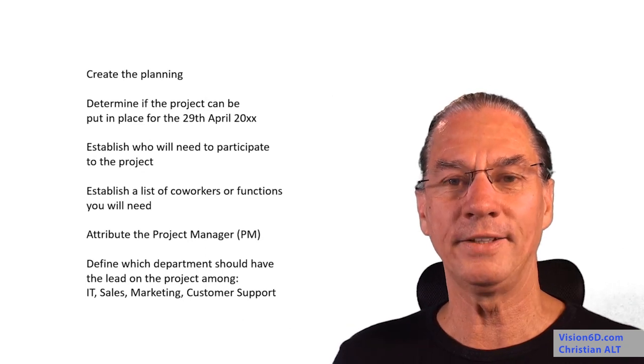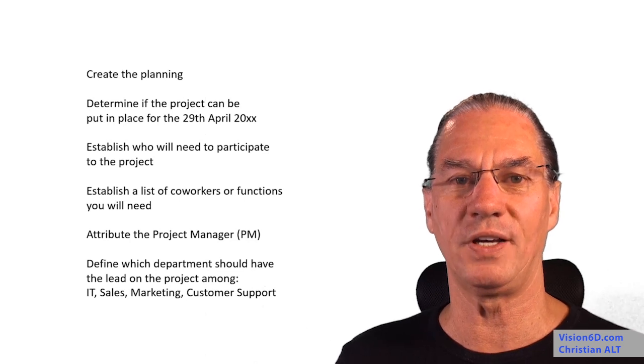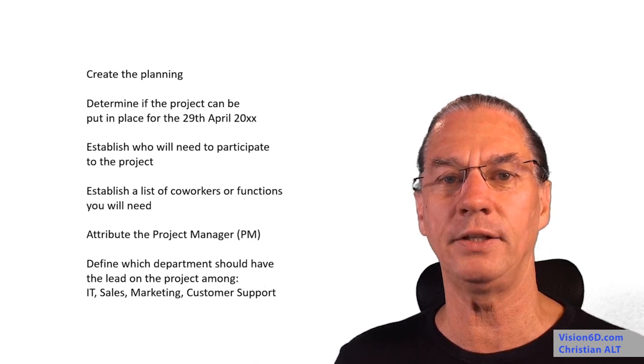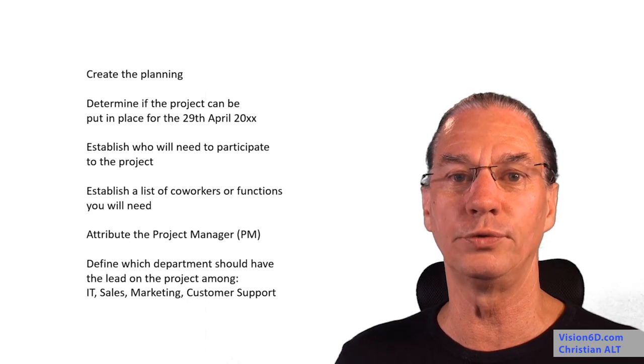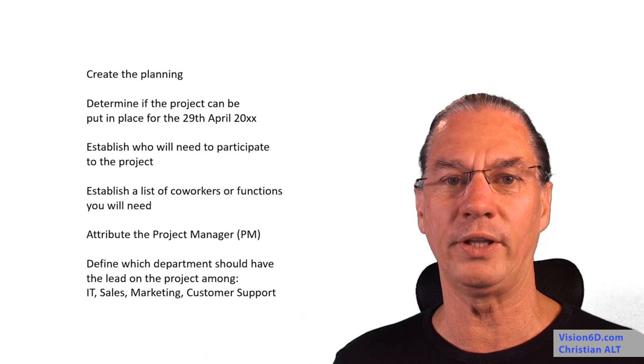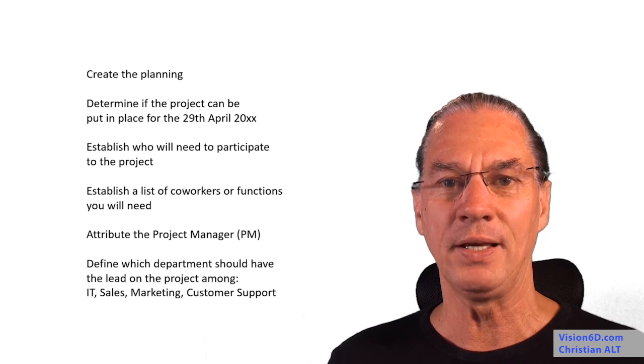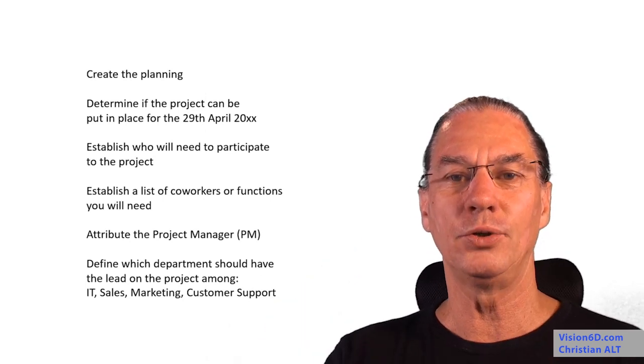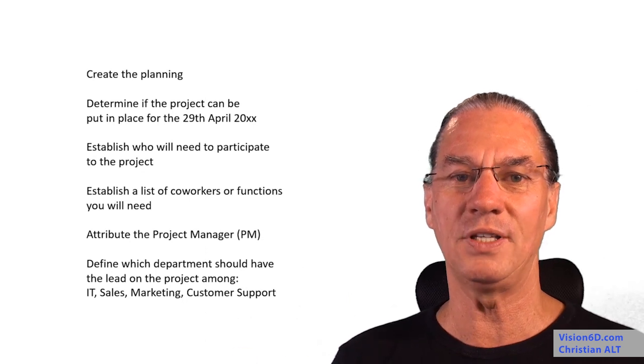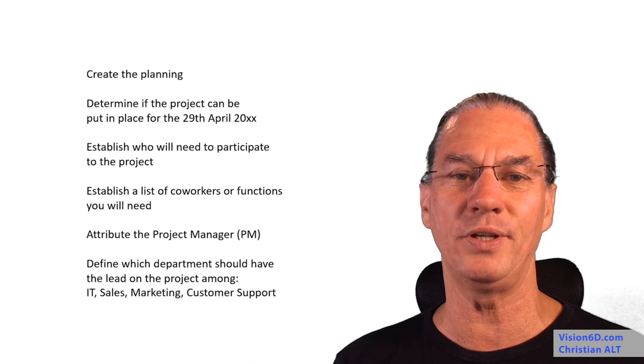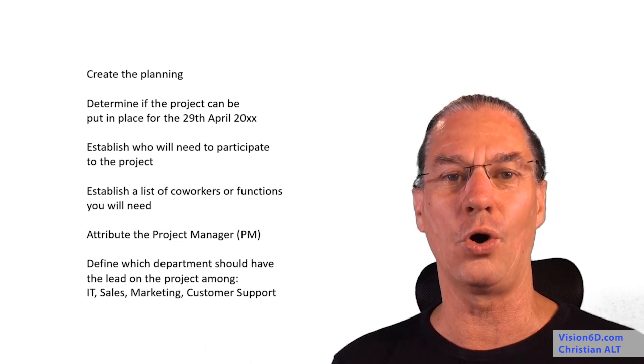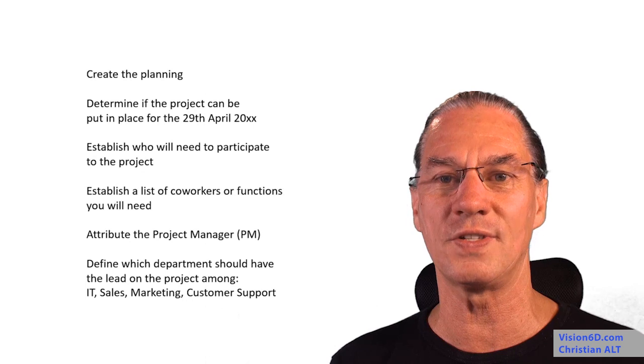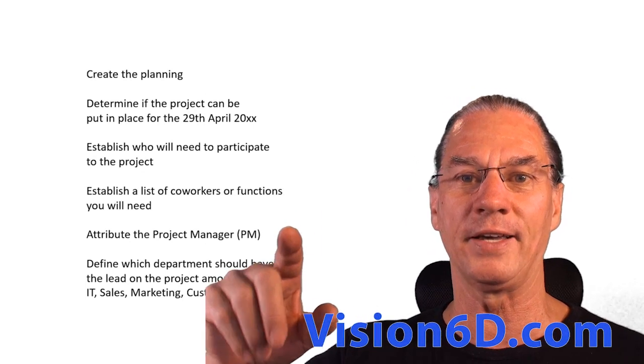Well then, you've arrived to the end of exercise one about the CRM project. The planning, the people are in place, you've approved the project. So we will now continue with other exercises. You liked it, you can thumbs up, you can comment. For me, this experience is new to have such interactions. So I'm really pleased to see and get some feedback. Hope to see you soon on the Vision 6D channel and do not forget to subscribe. Bye-bye!